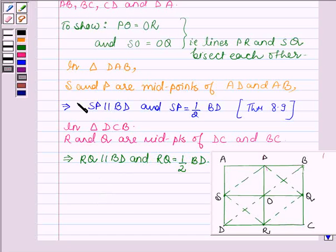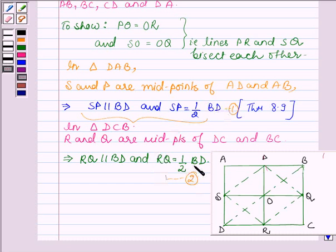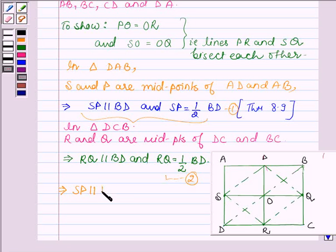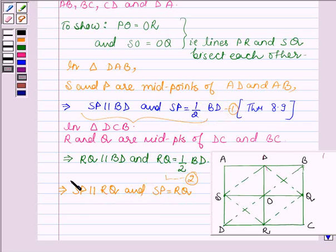Let these be equation 1 and equation 2. From equations 1 and 2, BD is parallel to both SP and RQ, and two lines which are parallel to the same line are parallel to each other. So this implies SP is parallel to RQ and also SP is equal to RQ.